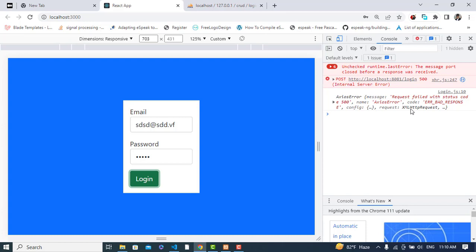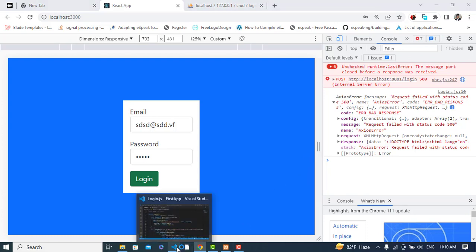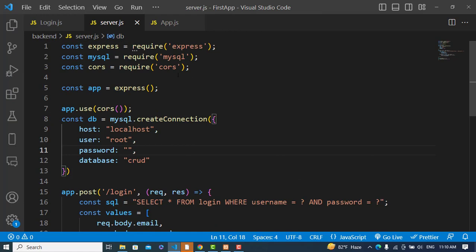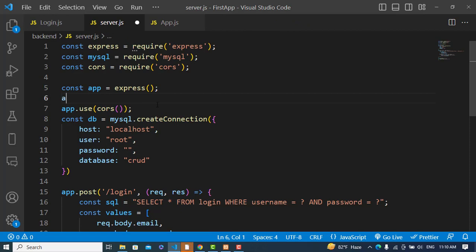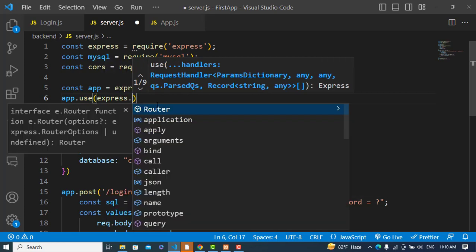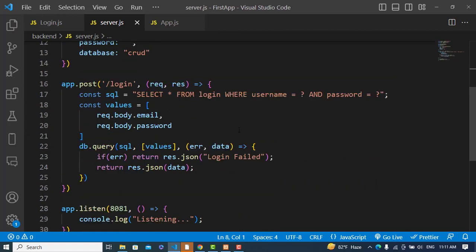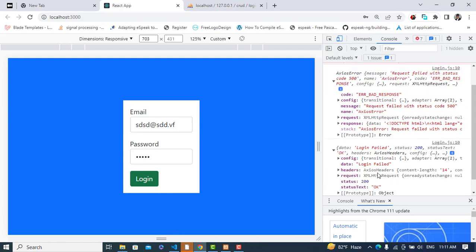We pressed the login button and got a server-side error. Let's check it. The fix is to add app.use(express.json()) so the server can parse JSON request bodies — updating the data format to JSON when passing from the front end.